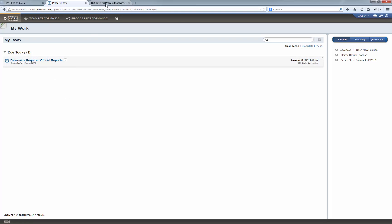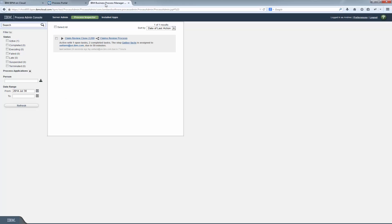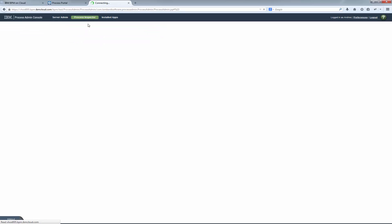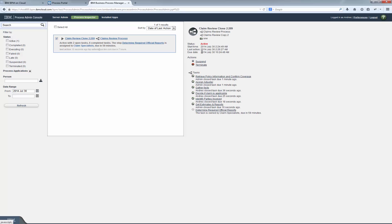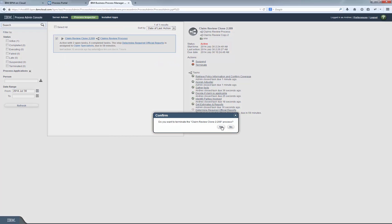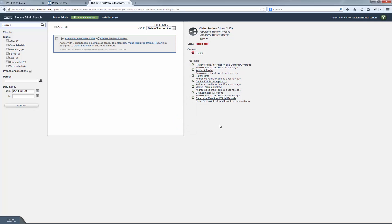So instead we switch to the process inspector again to demonstrate how to forcibly terminate the execution of a process instance. We click on the process instance and we click terminate. And the process instance is now finished.